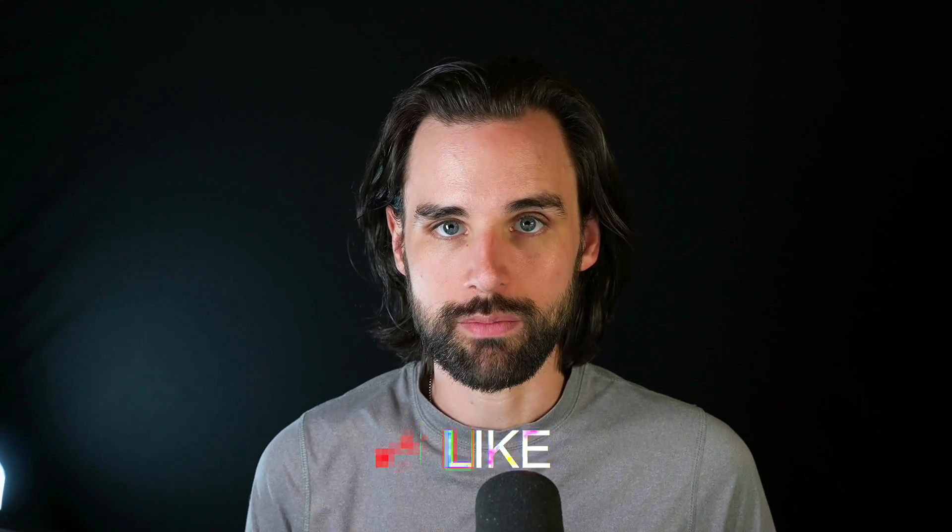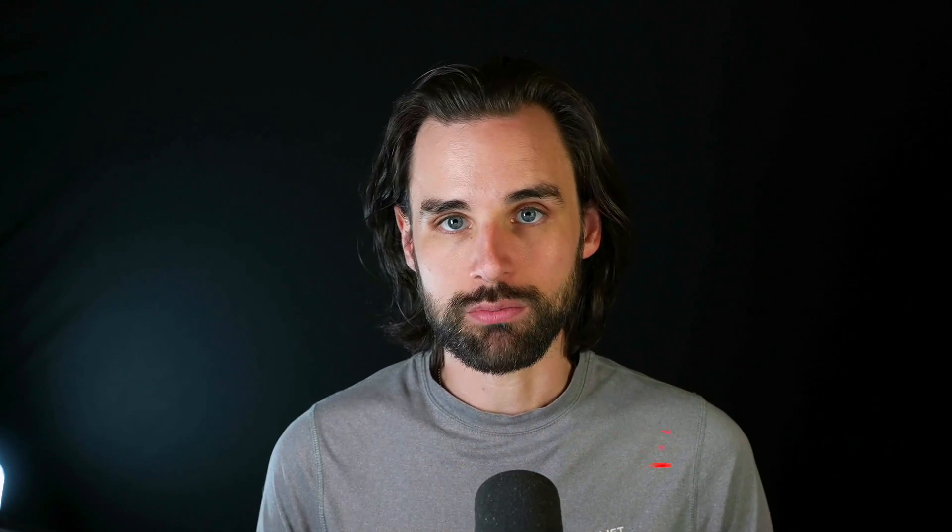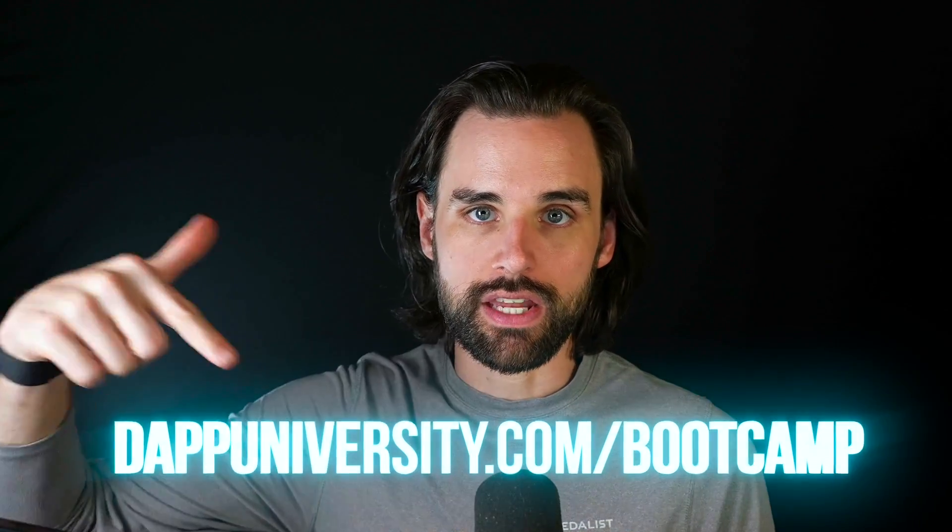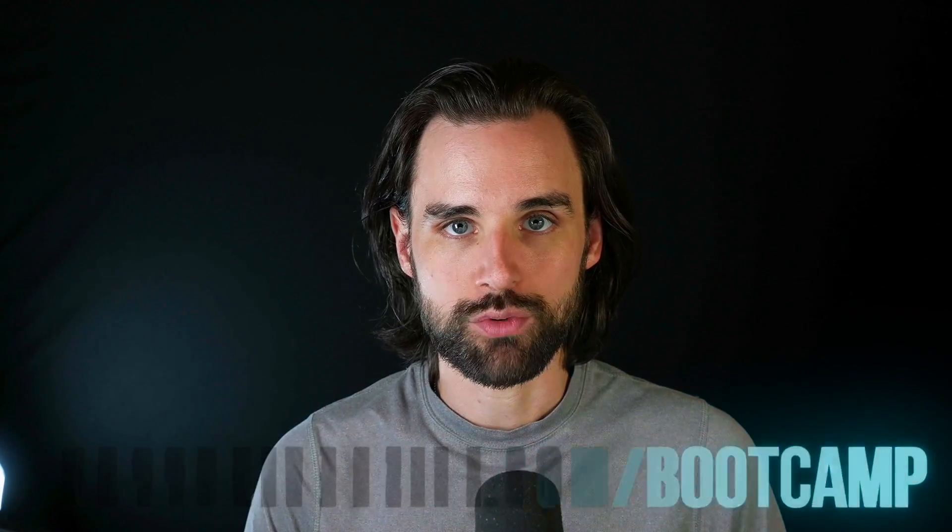So if you're new around here, hey, I'm Gregory, and on this channel I turn you into a blockchain master. I've helped thousands of people become real-world blockchain developers. So if that's something that you're interested in, then smash that like button down below for the YouTube algorithm and subscribe to this channel. And if you want to learn how to master blockchain step-by-step start to finish, then head on over to dappydiversity.com/bootcamp and get started today.